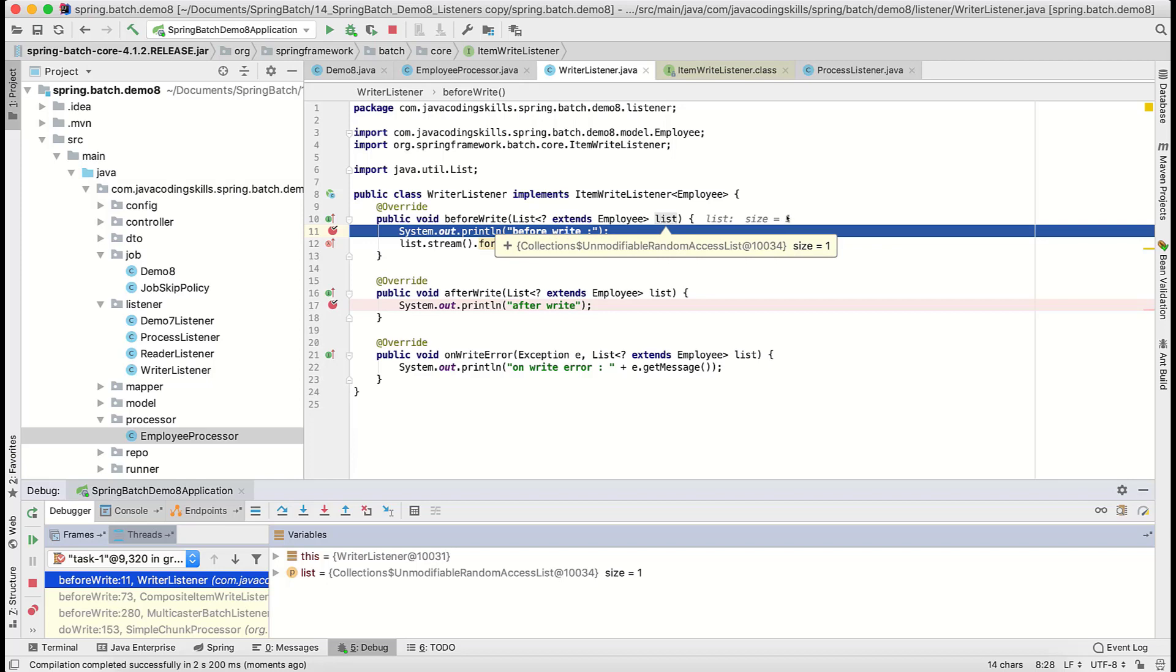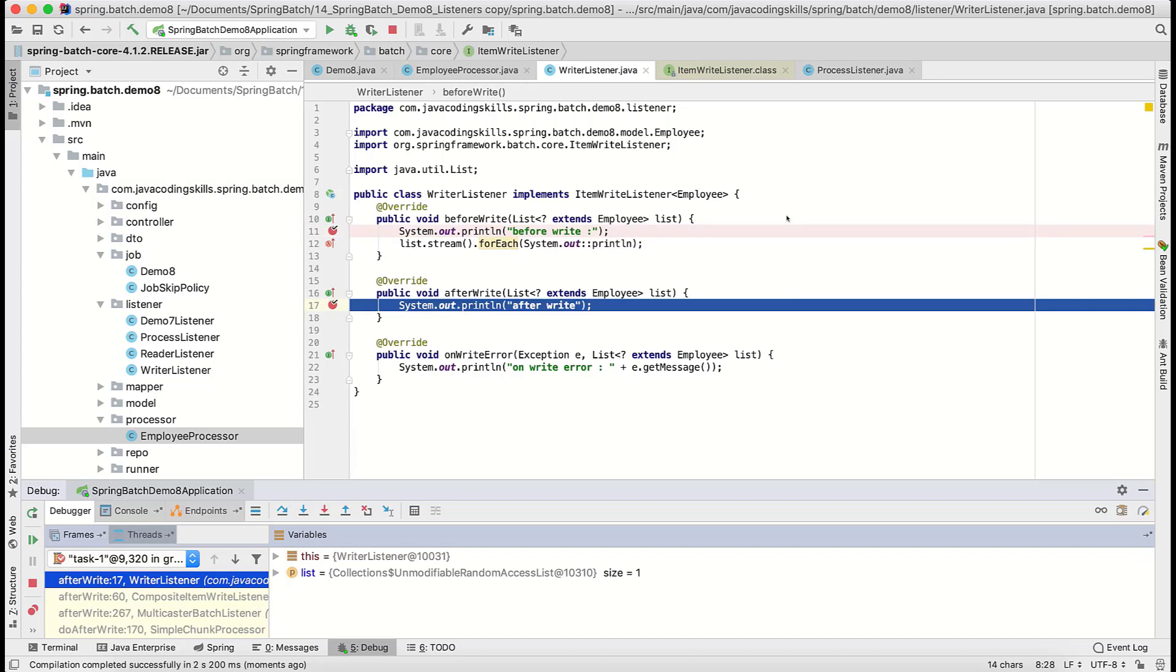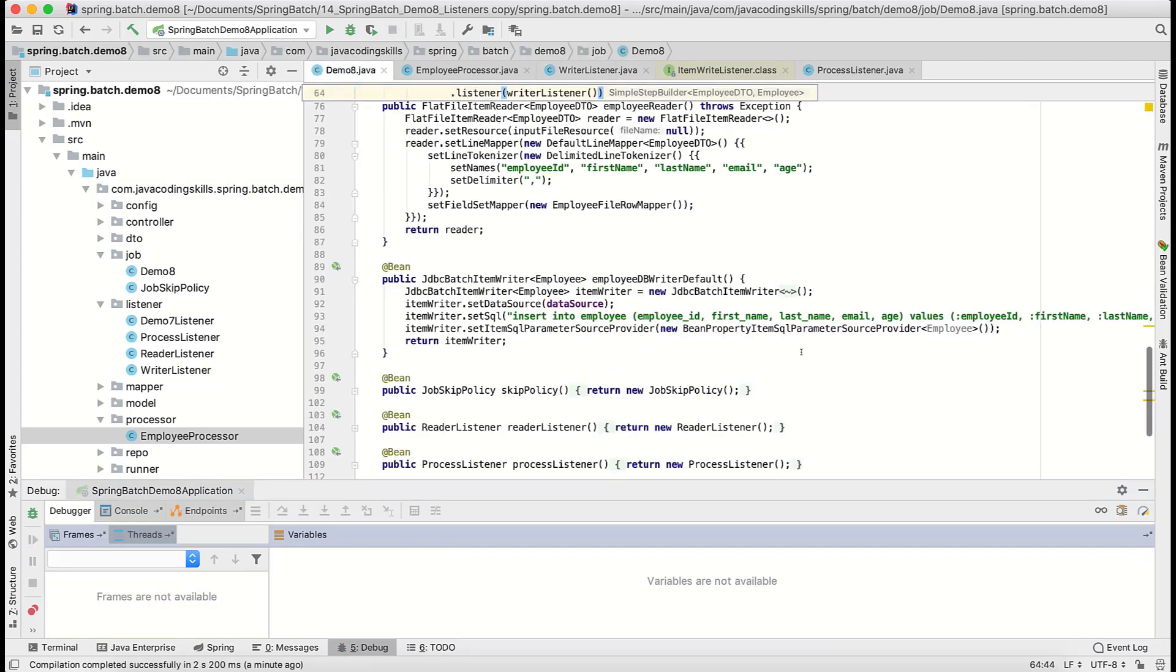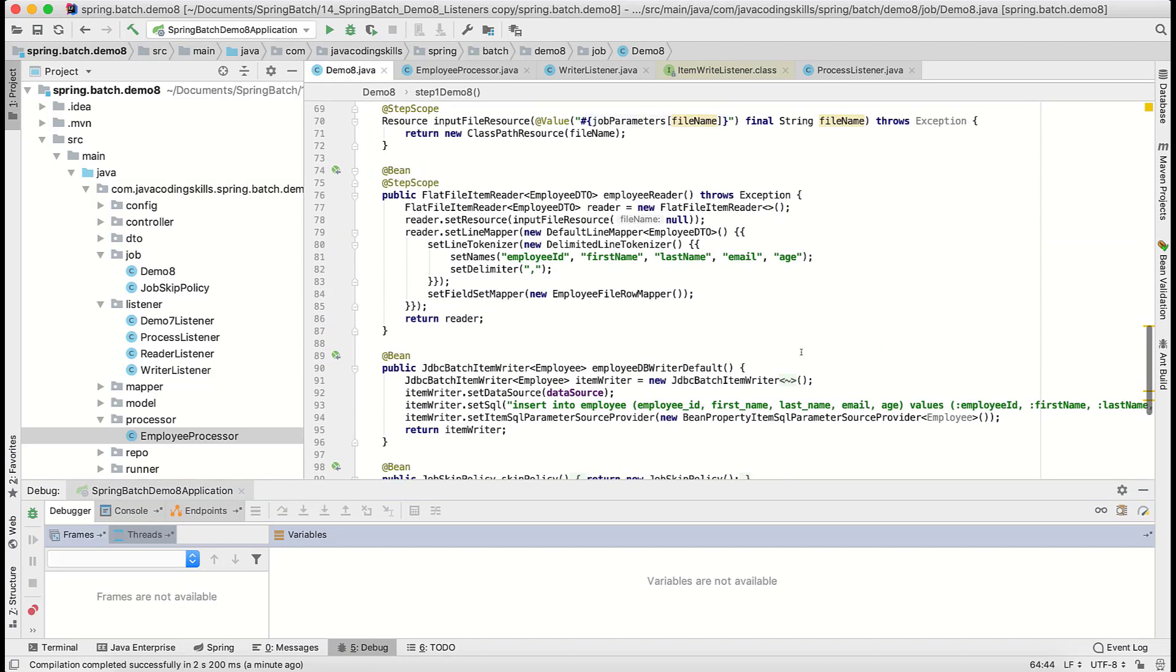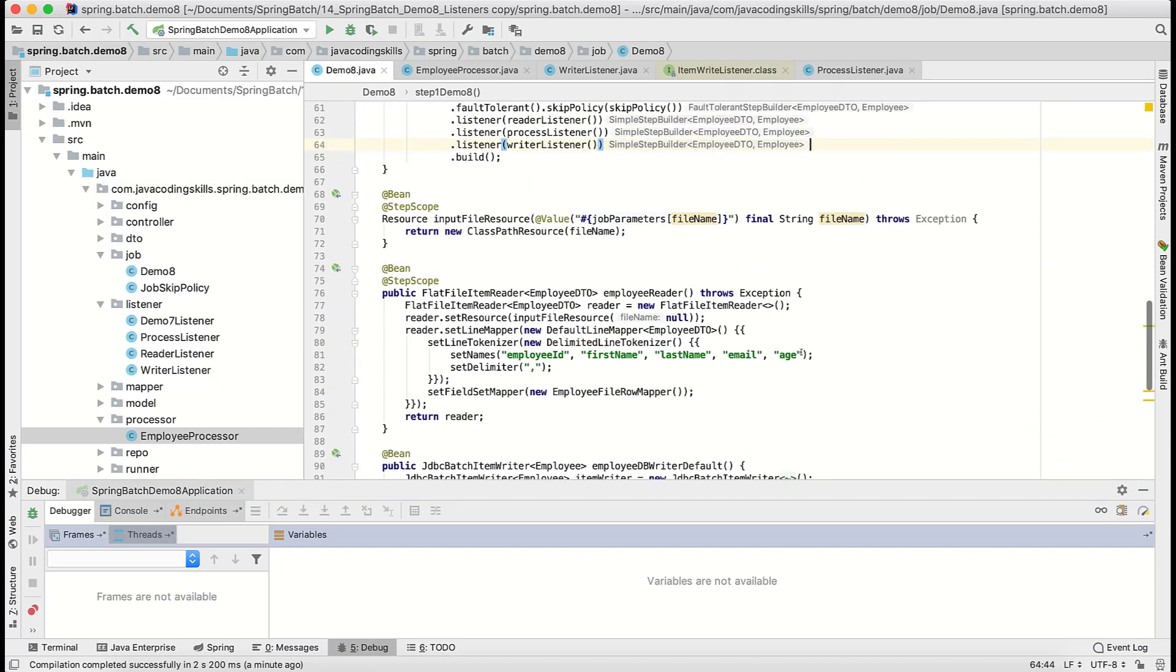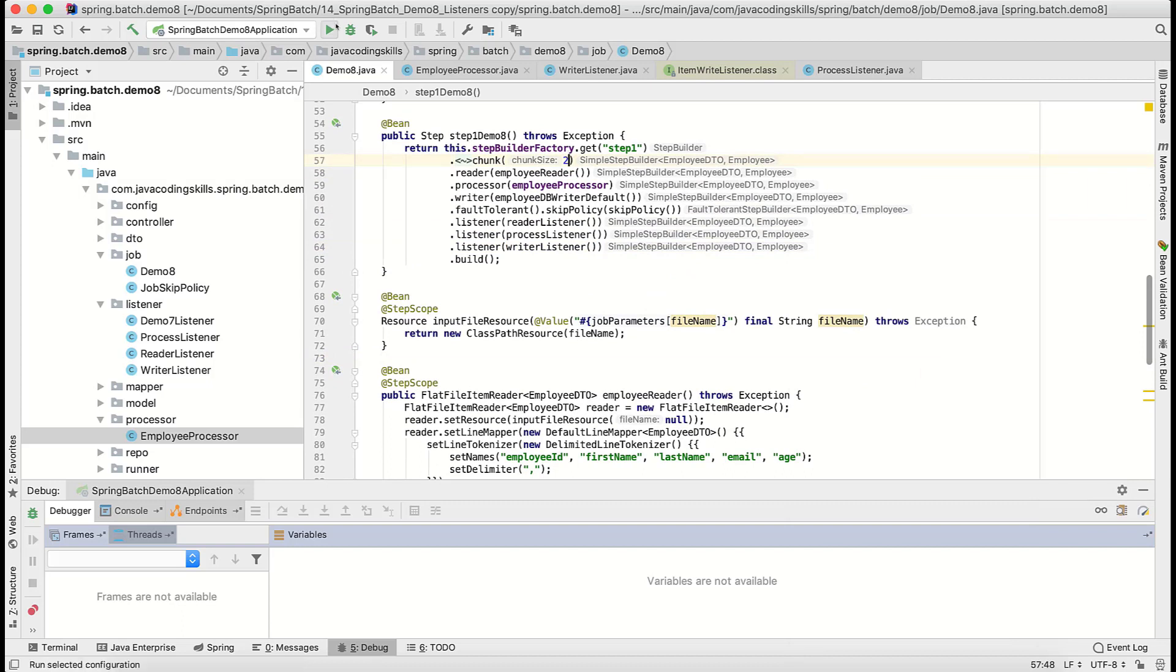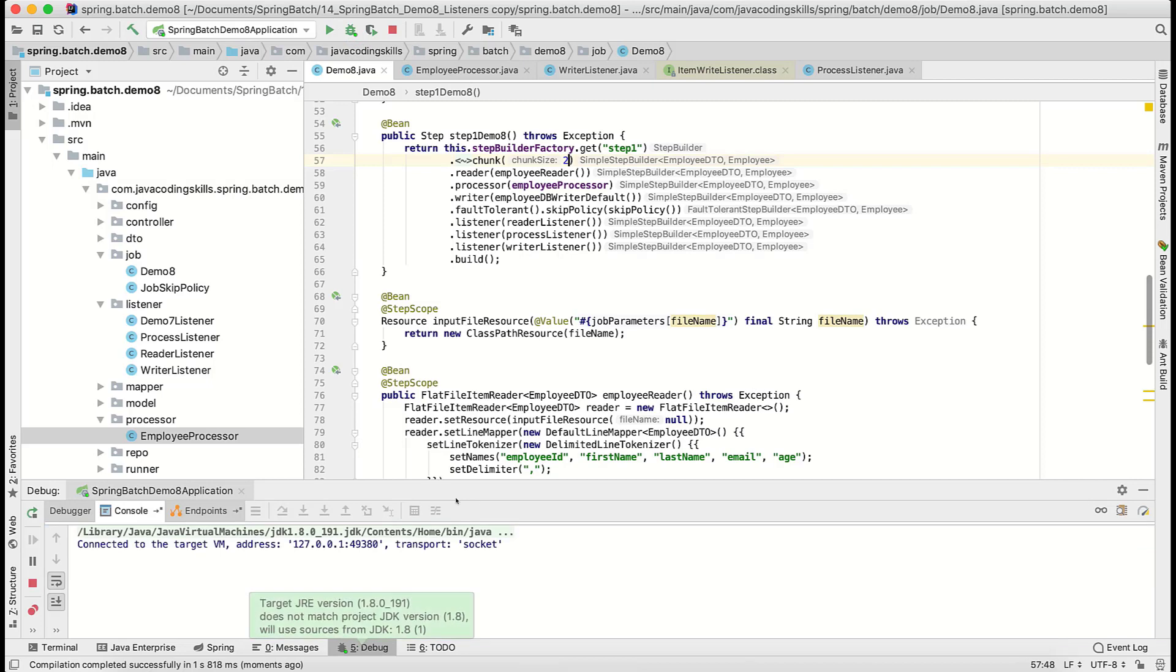Let me stop this and we will increase the chunk size so we will get that feeling whether we are getting a list of elements or not. We provide here some two at least, we don't have much records so we will give two as a chunk size here. So those two records will come at a time here.